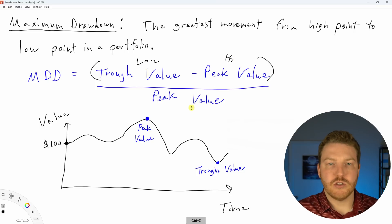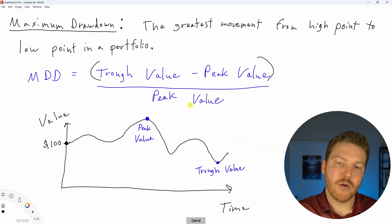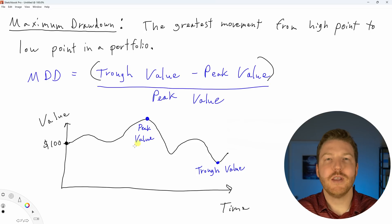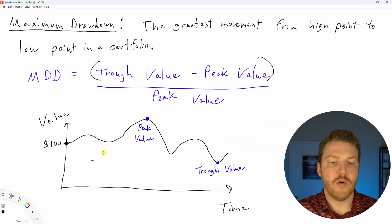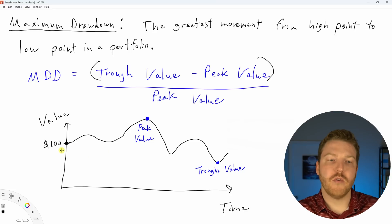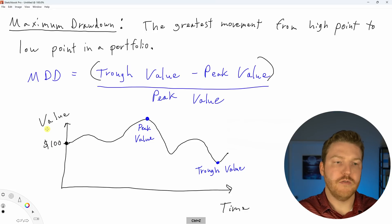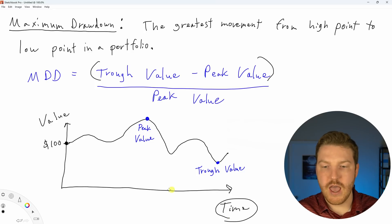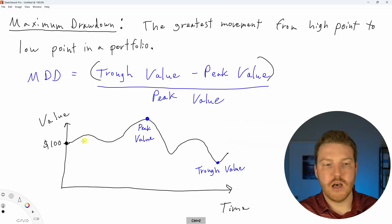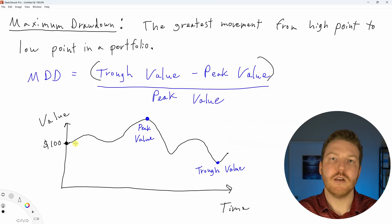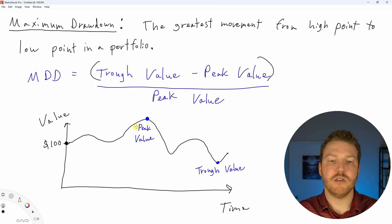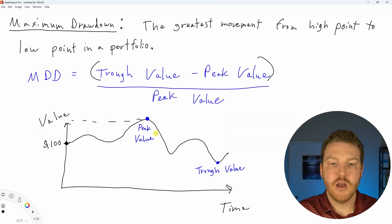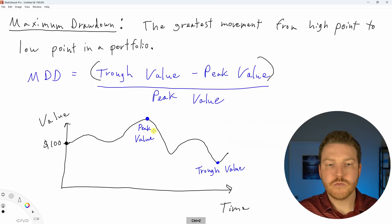So if we talk about what is the lowest point and what is the highest point, we can look at this graph and assume that we have a portfolio that starts off with $100 of value. And then over time, as time passes, the value of our portfolio changes and rises and falls. So we'll see that as time passes, we reach this highest value of our portfolio right here. This is our peak value.